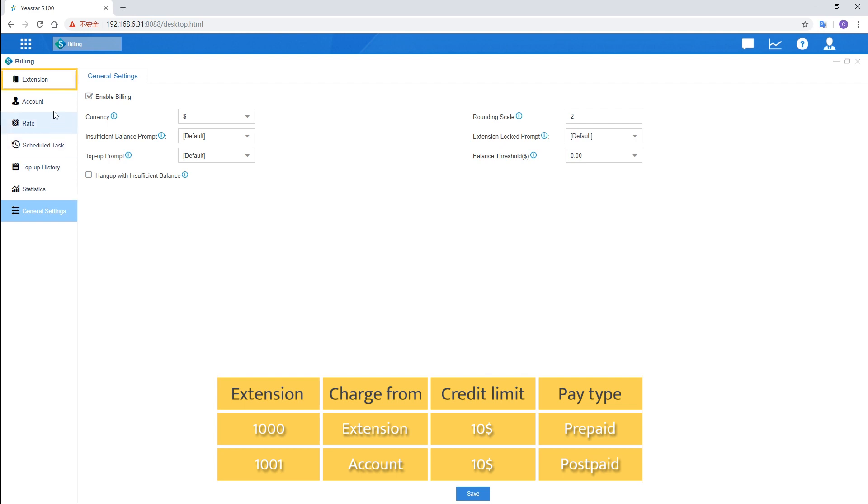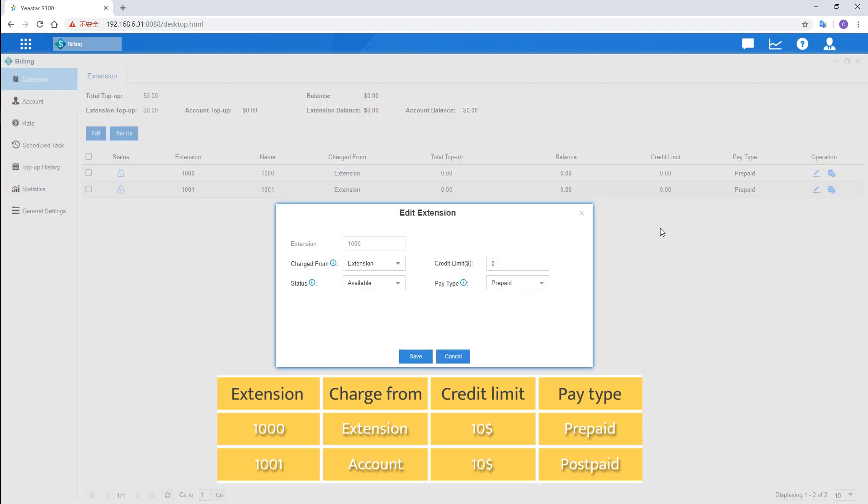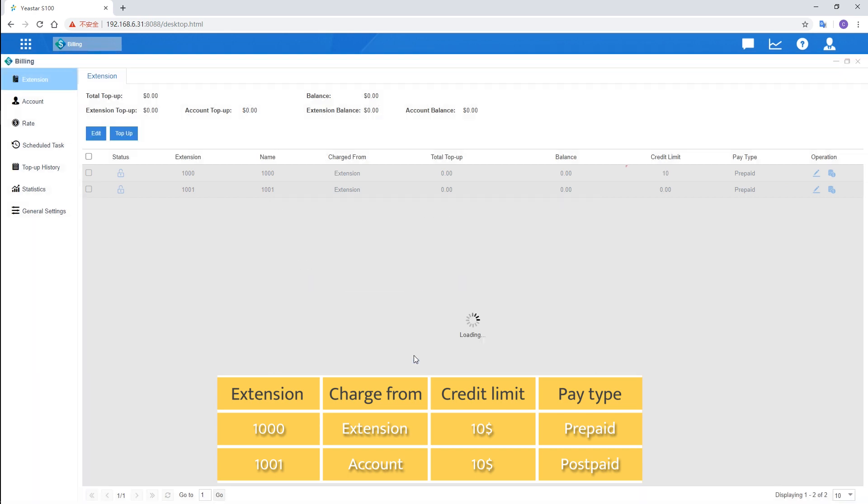Go to the extension, choose 1000. Select the extension in the drop-down list, set credit limit to $10, and choose prepaid. Click on save.